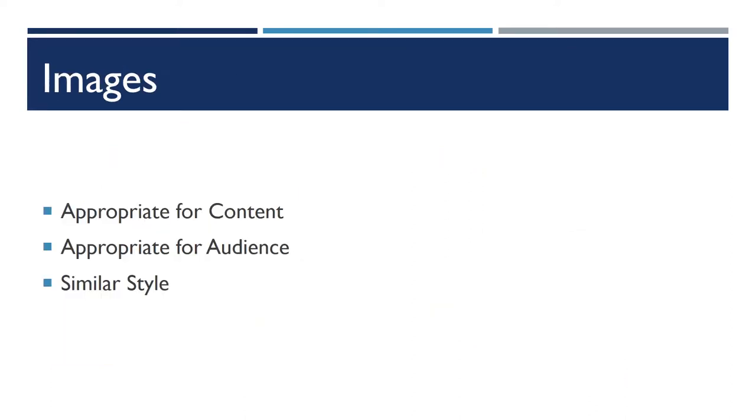I want to talk next about images. Your images can go wrong in many different ways. You need to make sure that your images are appropriate for the content you are talking about and appropriate for your audience, and that they aren't jarringly dissimilar in style.